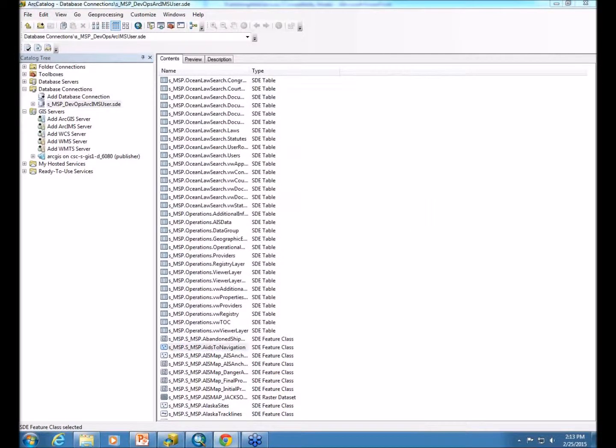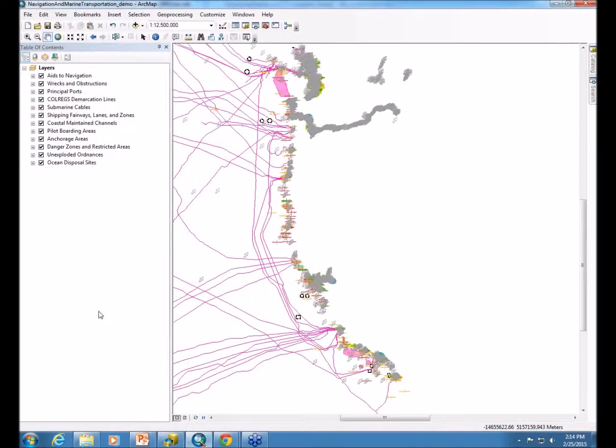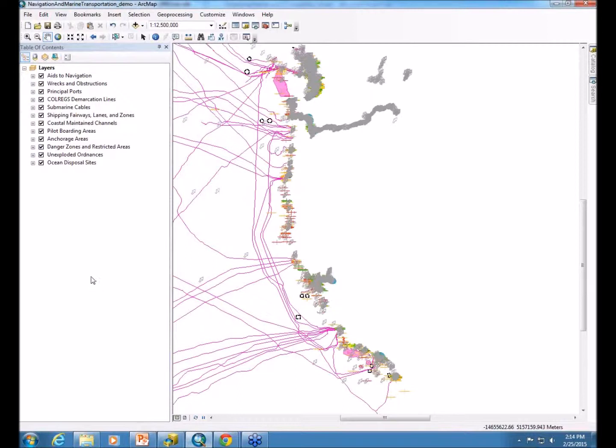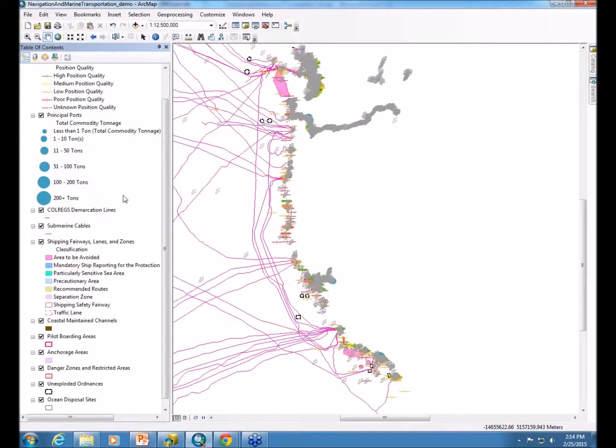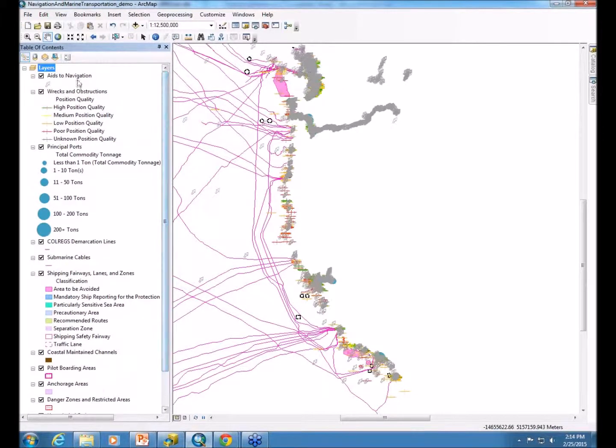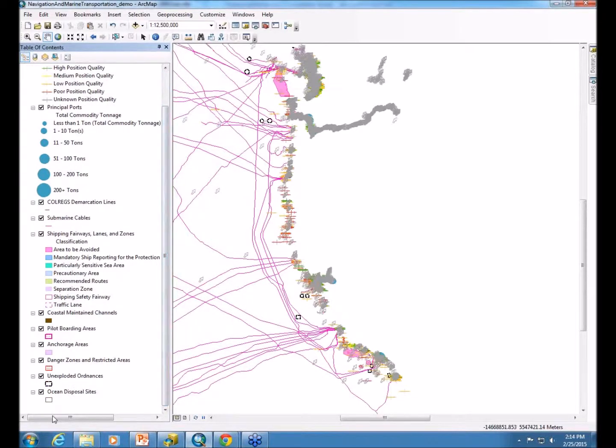Once you have all your data prepared and you're ready to add it to the map, you open ArcMap. Of course, I have a map already prepared for us today, but you'll add any layers you want to the map and follow these steps as well. I have the layers in here. As you can see, the layer order follows the general points, lines, and polygons.